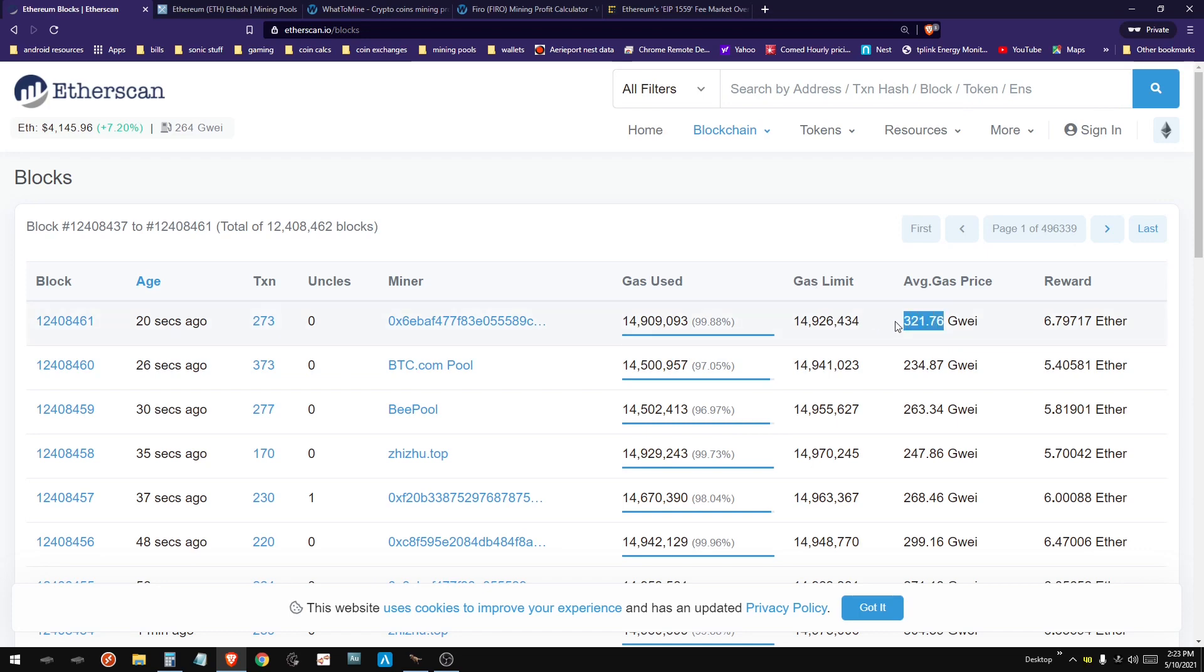Hopefully that gets you guys to understand how Ethereum earnings works. I'll see you on the next one, guys. Later.